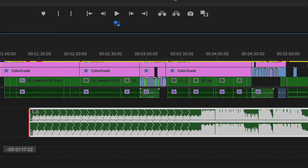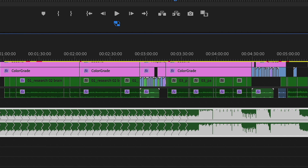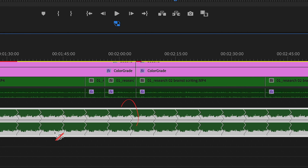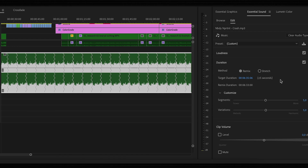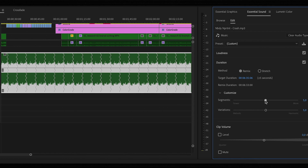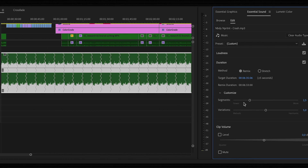On the audio track itself you will see where Premiere chose to merge things together, and in case you are not happy with that, in the settings you can tell Premiere to make fewer or more cuts.